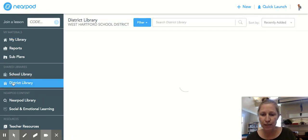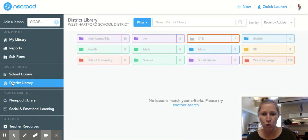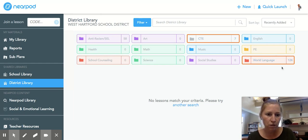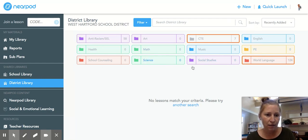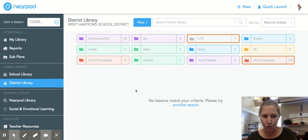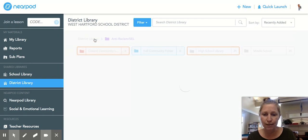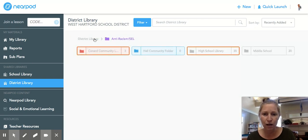You want to click on the District Library because they can push things out. You'll see all these different subfolders, so if you are in a particular department you can see any lessons they may have pushed out. A lot of them don't have any yet, but they will probably be adding throughout the year. Click on the Anti-Racism/SEL folder and find Middle School.